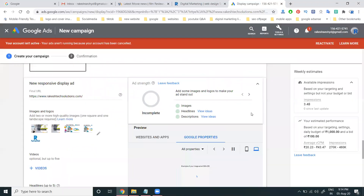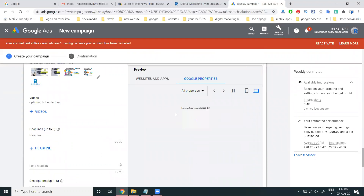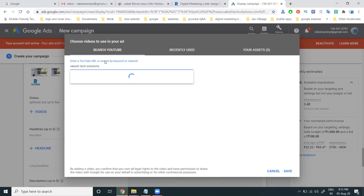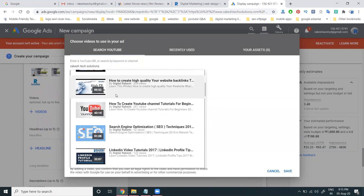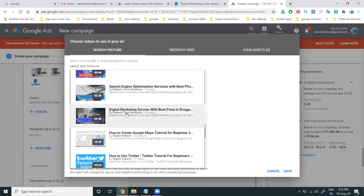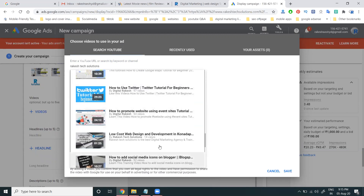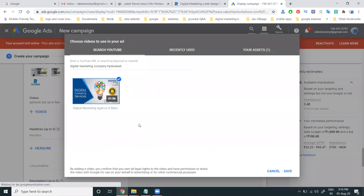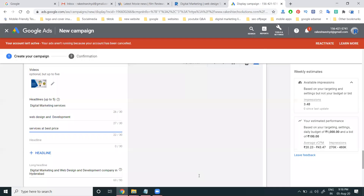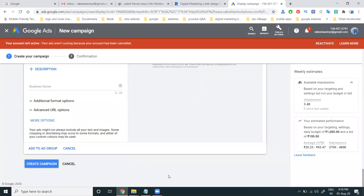After saving, you can see a preview of your ad. You can also search for and add a video from your channel. Select the video you want to include, then add your headlines and business name to complete the ad.